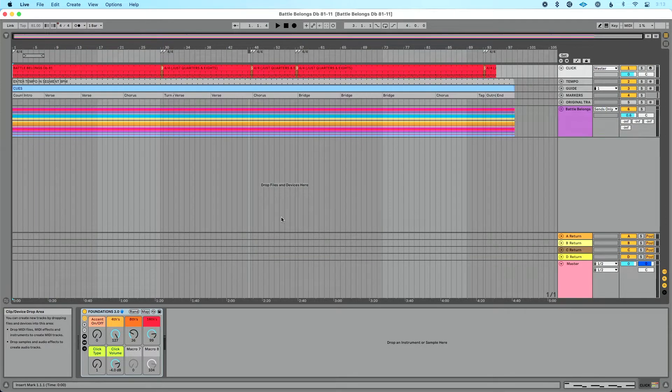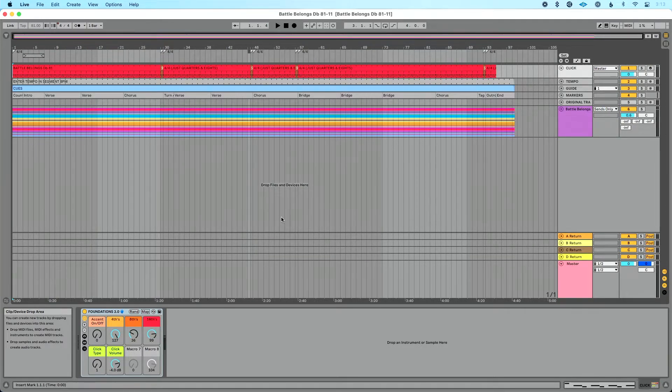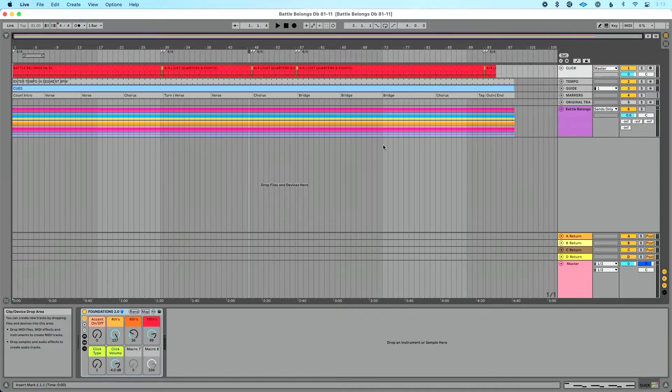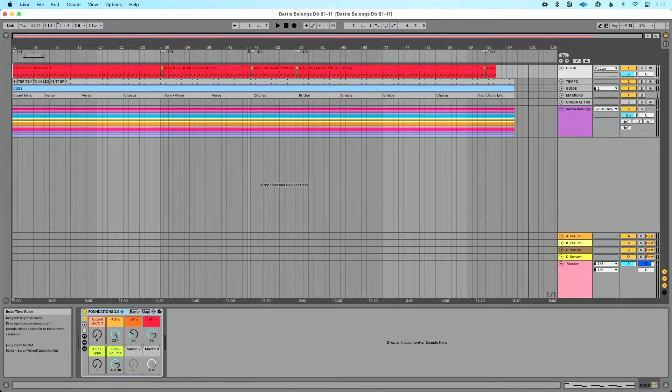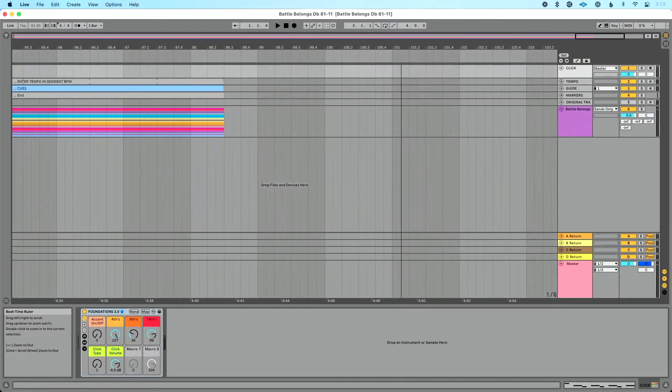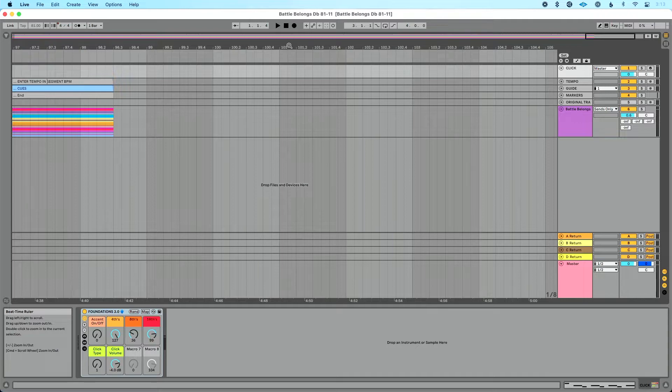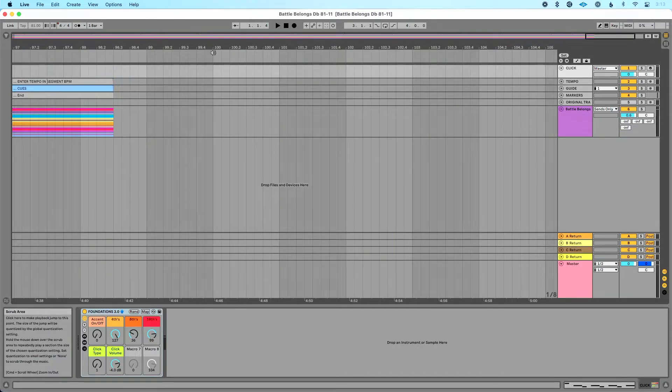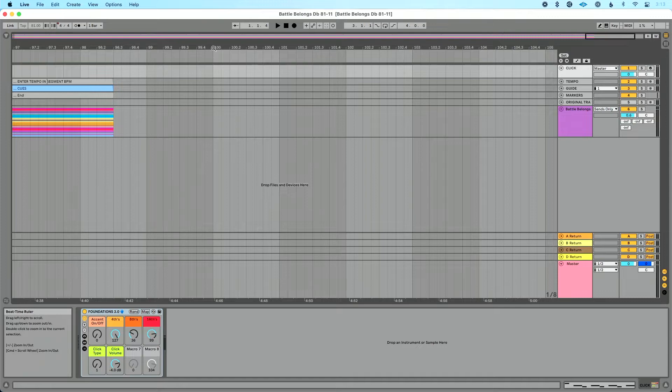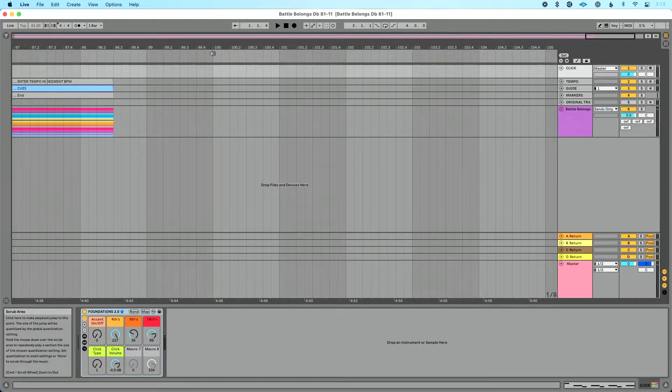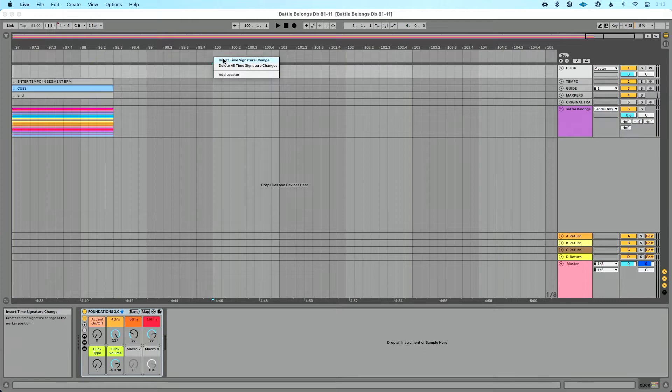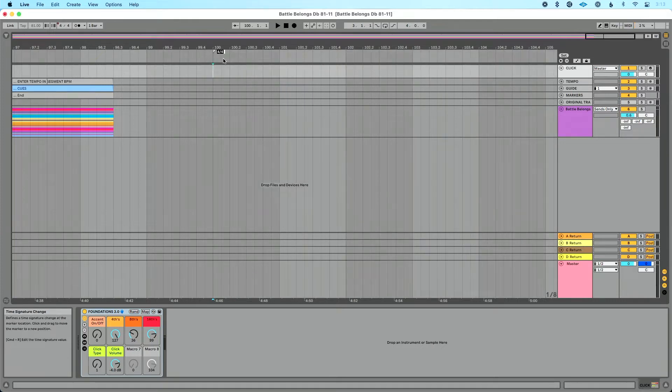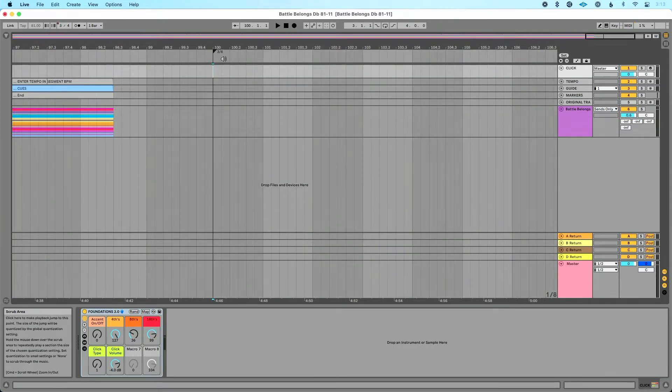Now first off, let's talk about how we handle time signature changes generally in arrangement view. I'm going to jump to the end here just so you can see how to add one. If I want to add a time signature change, I can go down here to the scrub area. Let's make it measure one hundred, let's make this three four. So I'm going to right click and do insert time signature change and I'm going to type three slash four.